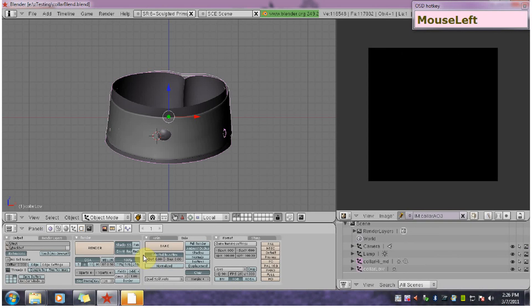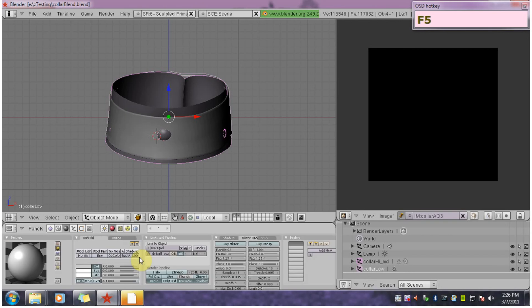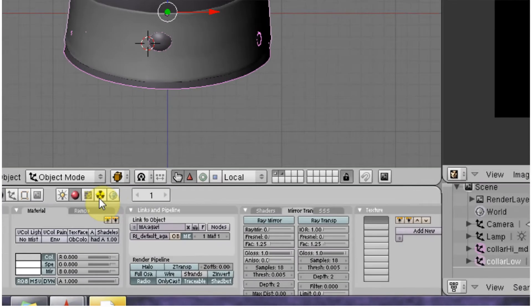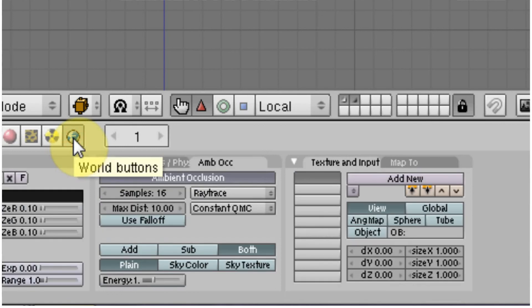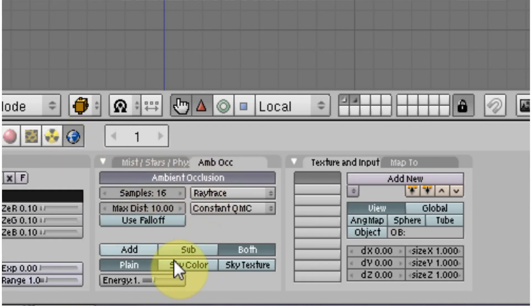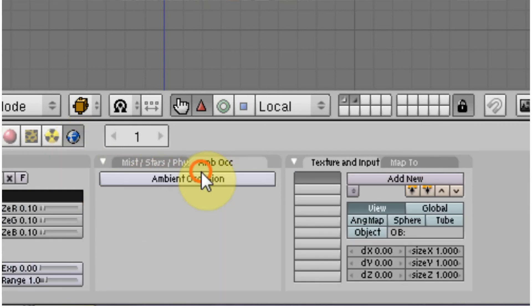So one thing you need to know about ambient occlusion is that it's controlled by another tab in world. So to get to the world tab, you want to hit F5 to bring up the shading panel. And then you want to hit this little world icon. When you come in here by default, this is off.